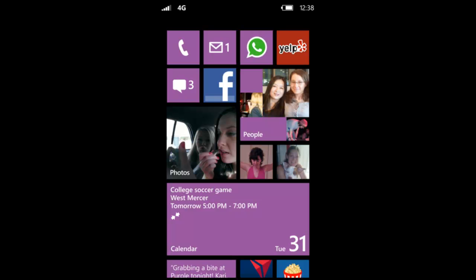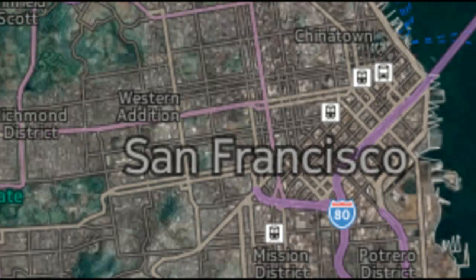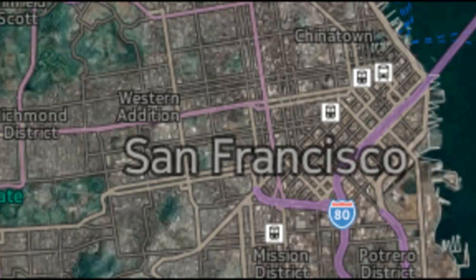The default maps application in Windows Phone 8 will be Nokia Maps. They partner together. It will have offline maps, turn-by-turn navigation, and map control for developers.